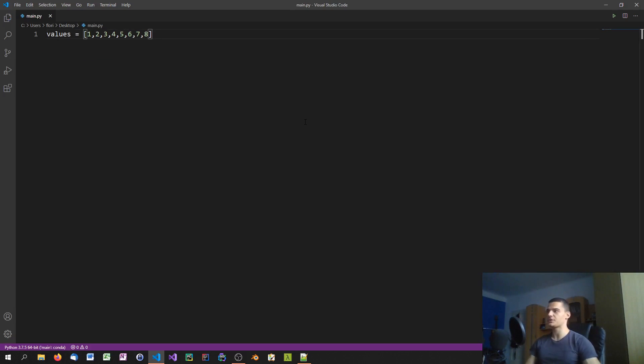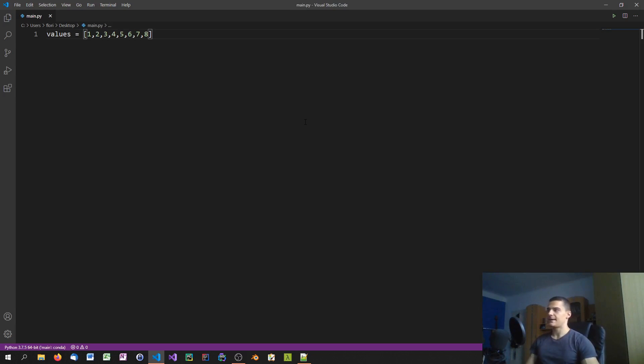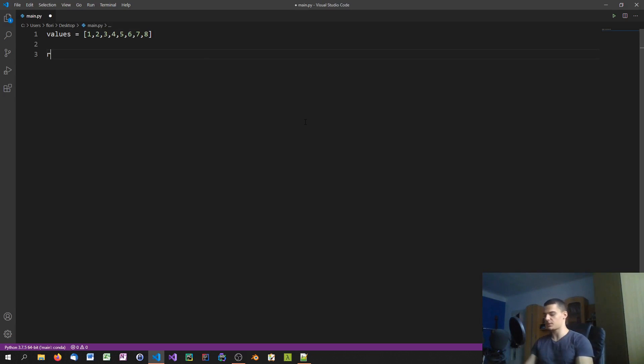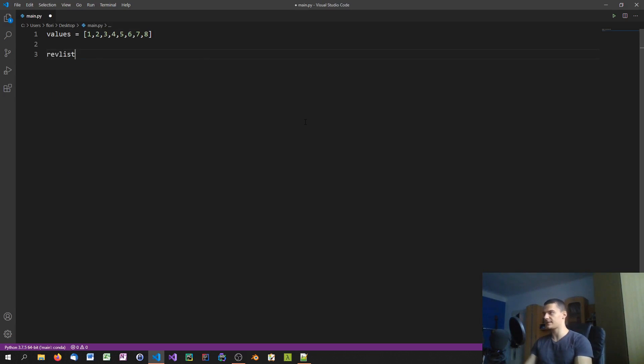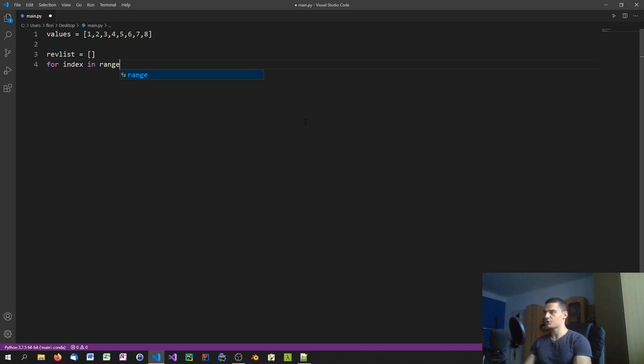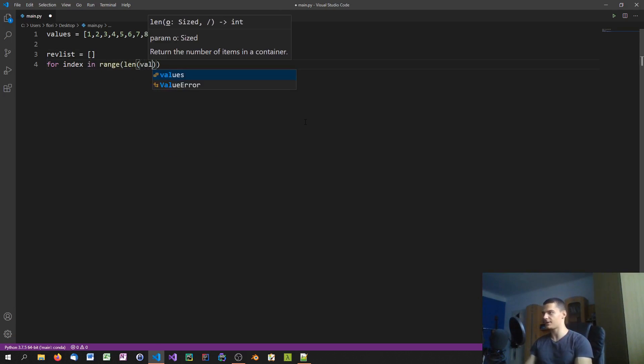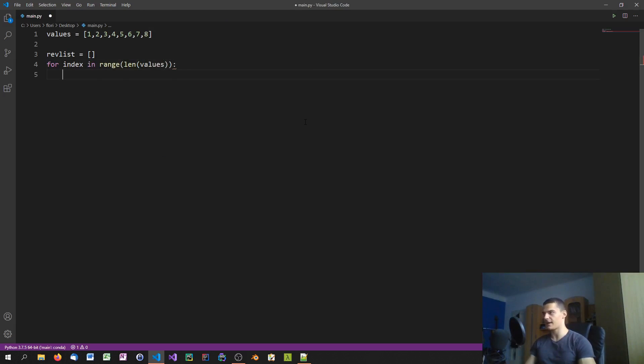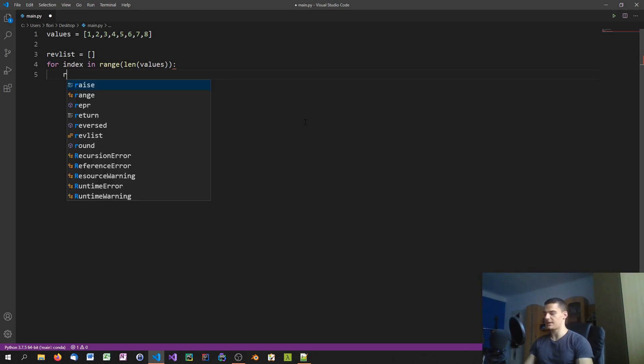We want to reverse the list and print it or do whatever we want with it. We can do that by just iterating over it and swapping the values. We can say revList equals empty list, and then we're going to say for index in range length values.